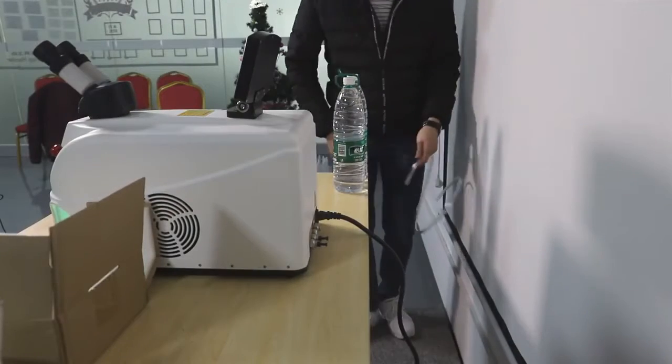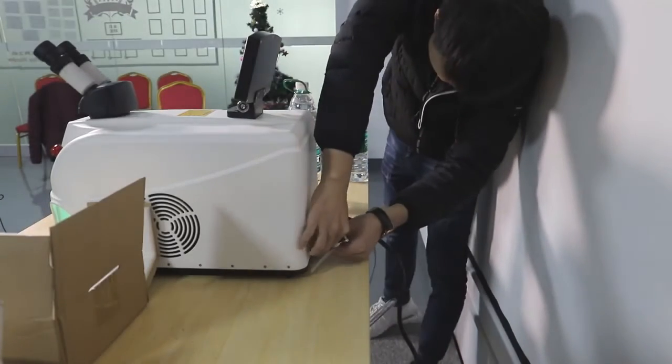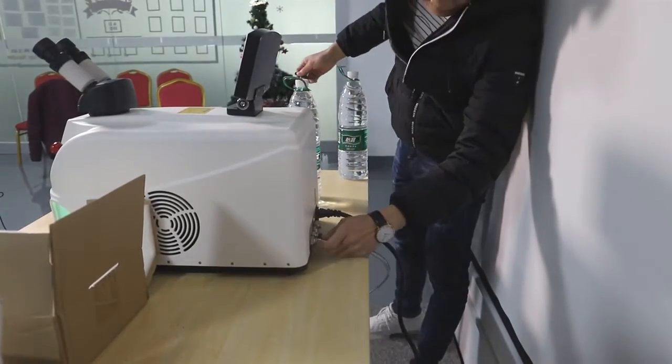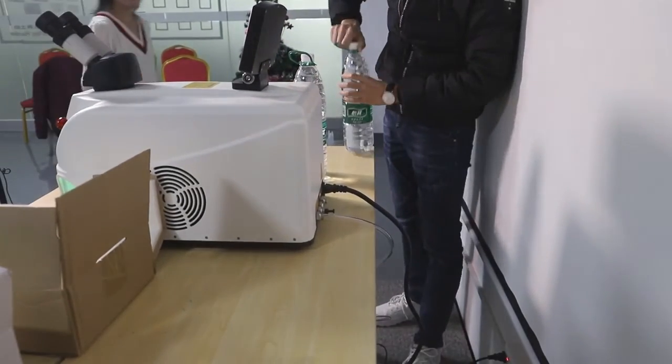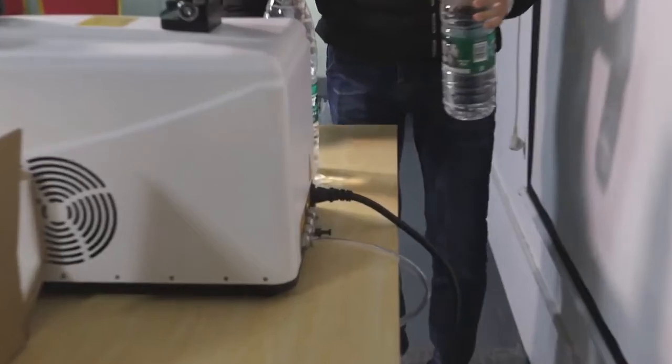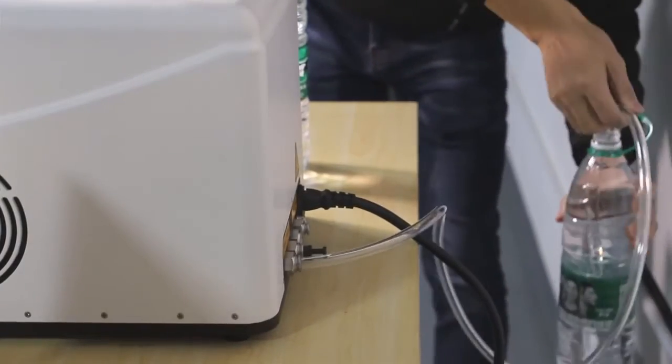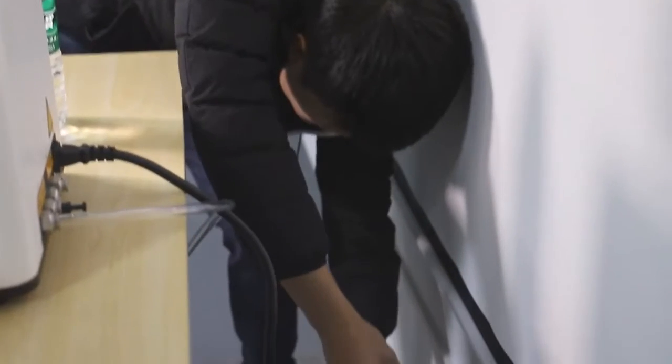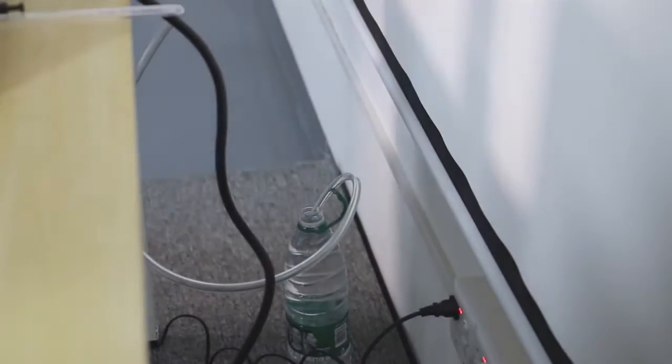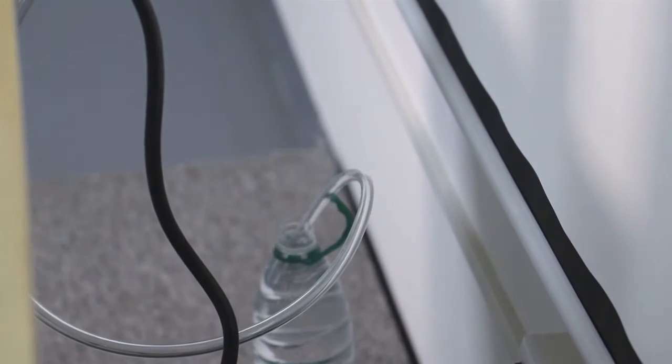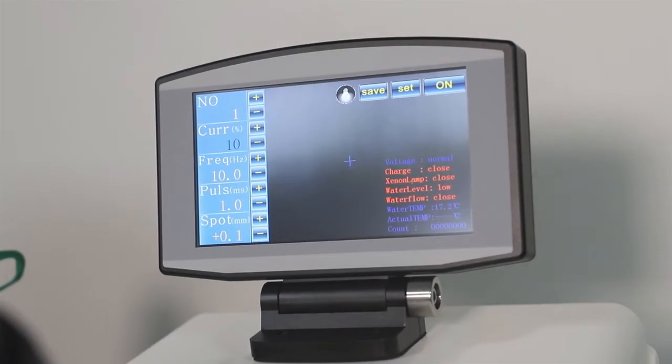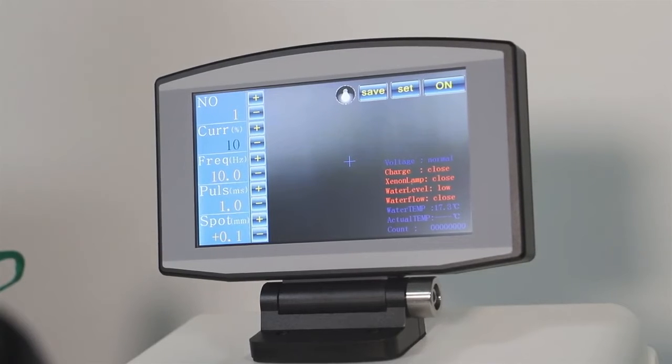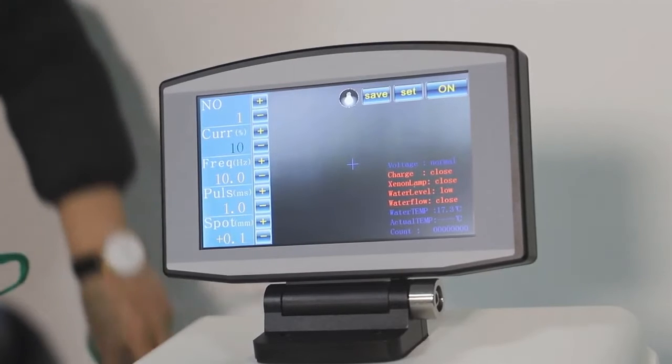After the machine is turned on, the next step is to fill up the water inside for the water cooling system to operate. As you can see, the water bottle right there. To better protect the machine, we recommend to use the purified water or the distilled water. After the water tube is connected with the water tank, the next step is to input the password to suck the water from the water tank.